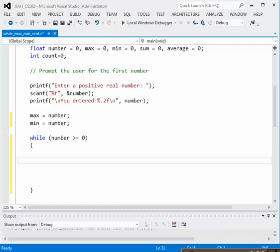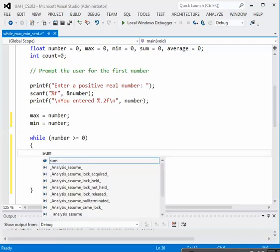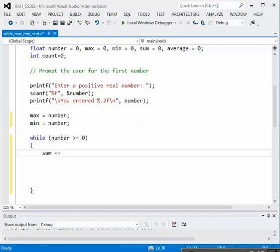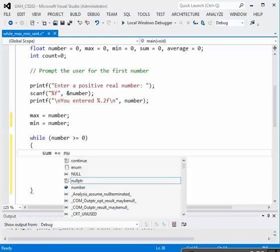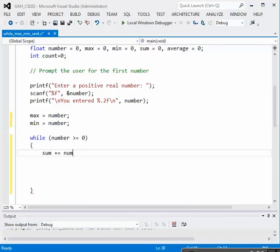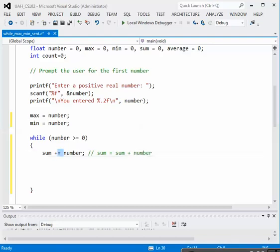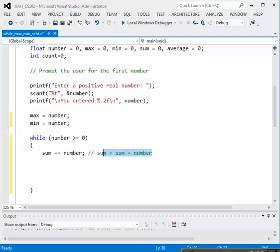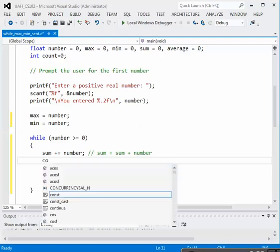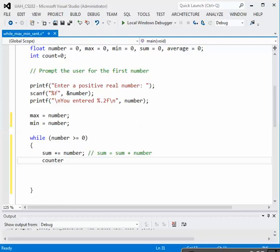Inside the loop, we want to do several things. If we're going to compute the average, then we have to sum up the values as they come in. So we can do sum plus equals number, and if you haven't seen this notation before, that's exactly the same as writing sum equals sum plus number. This is the assignment operator, just a shorthand notation. We also need to increment the counter. Counter began with one, we have an input value, so we also need to increment the counter using plus equals again to add one to counter.